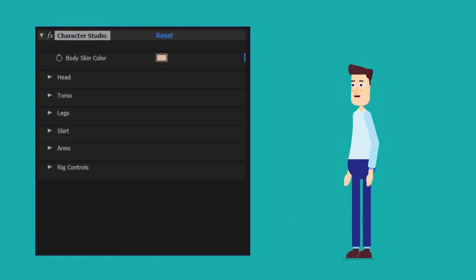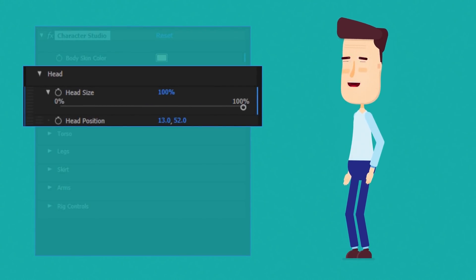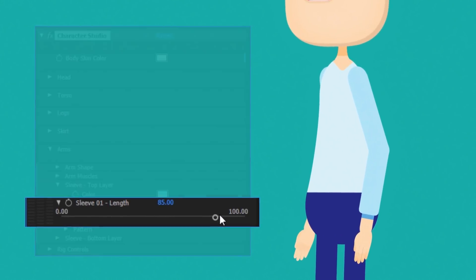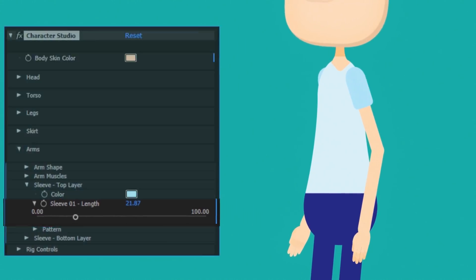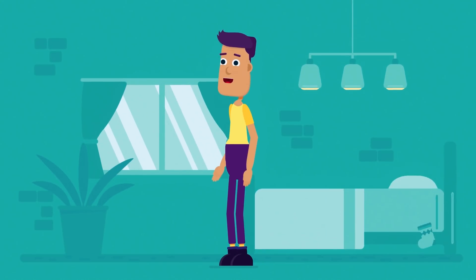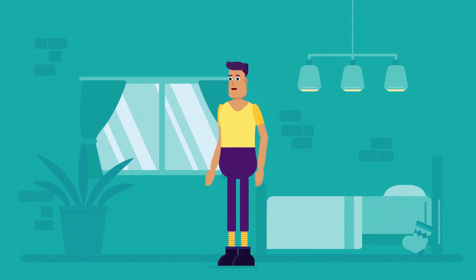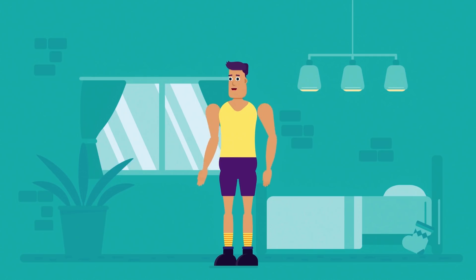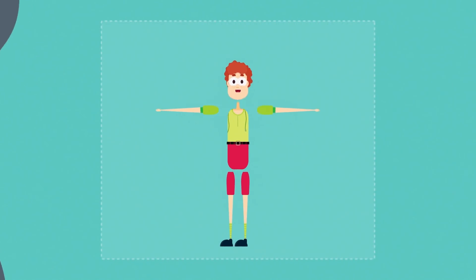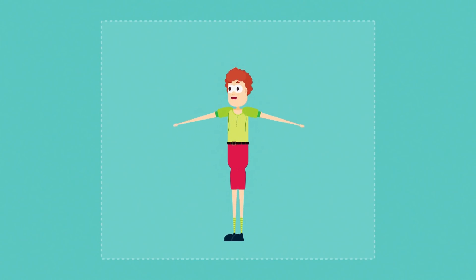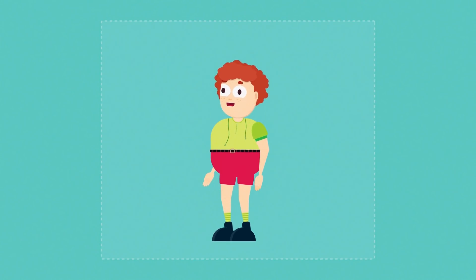The Character Studio is composed of simple, intuitive controls, allowing you to modify every detail. With dedicated sections for head, torso, legs, arms, and even muscles, one can also change body proportions, making your characters shorter, chubbier, and cuter.